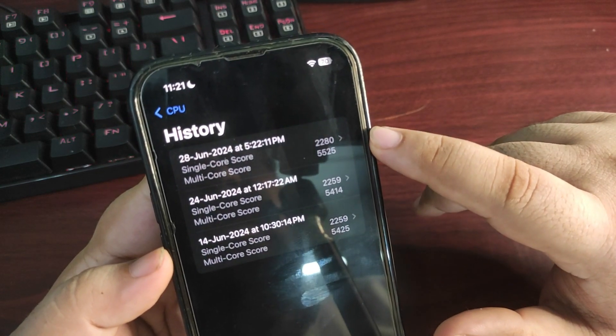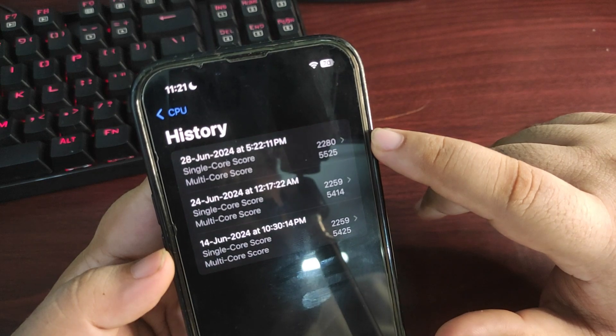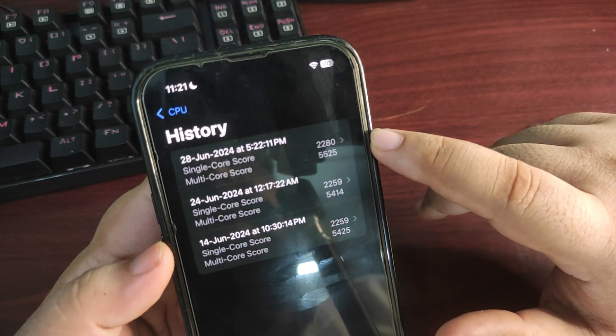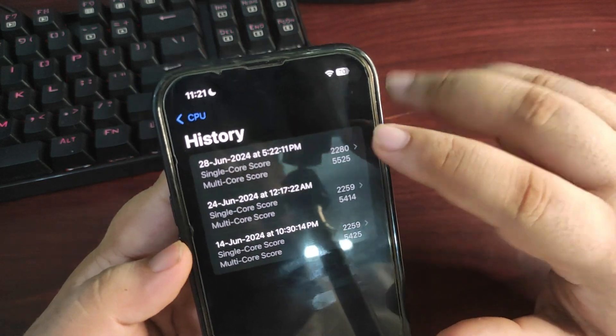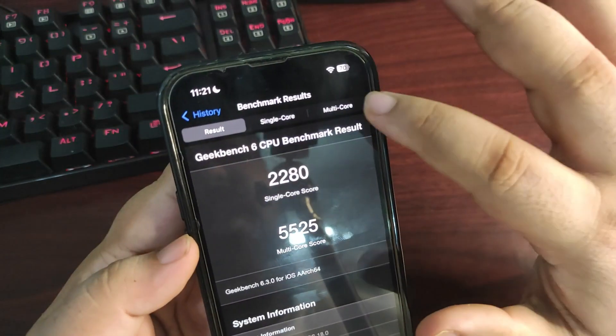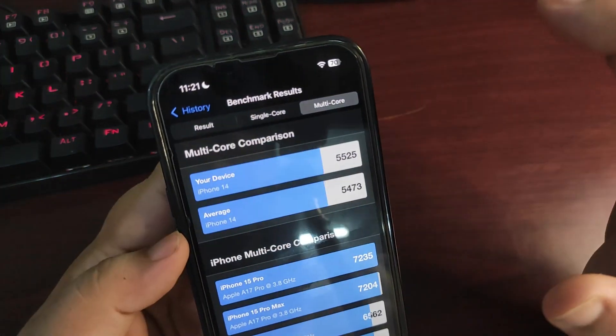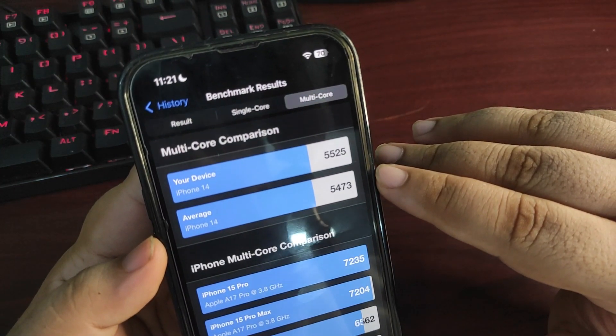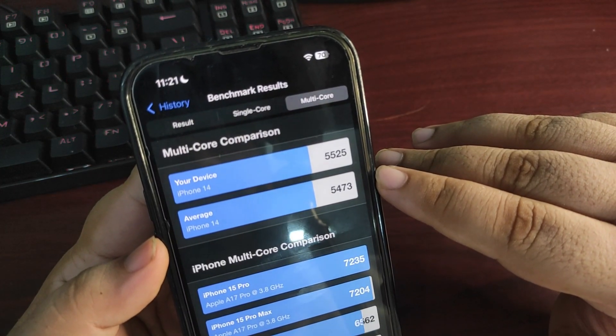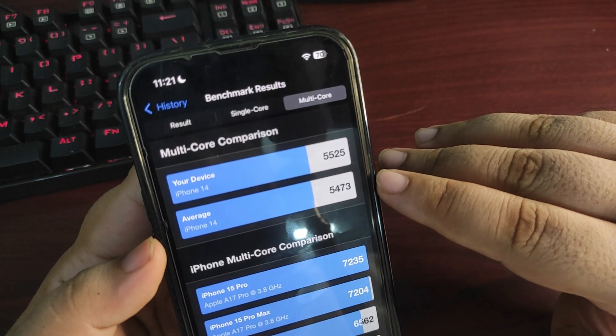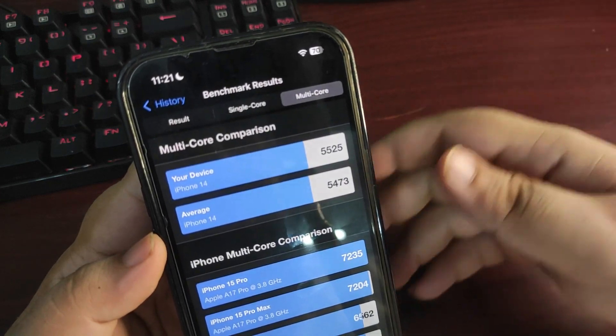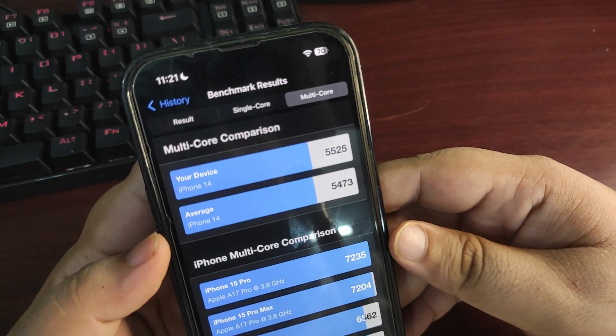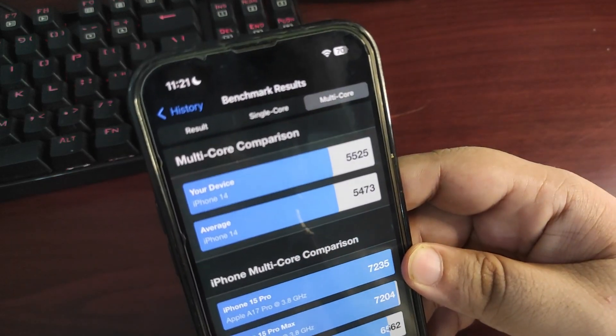But recently on Beta 2, the score is 5525 on multi-core. And if I go over here, you can see the average iPhone 14 score is 5473 and Beta 2 is even better than the average score, which is really good.